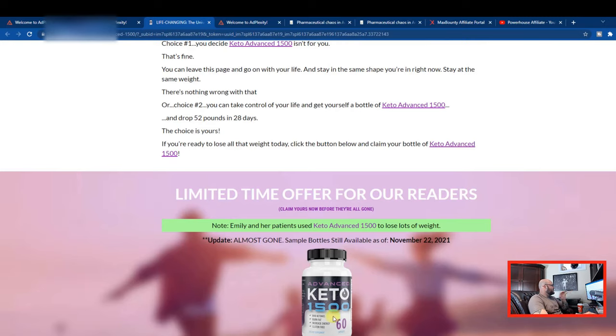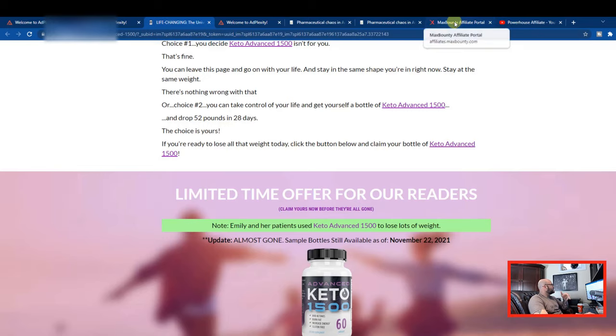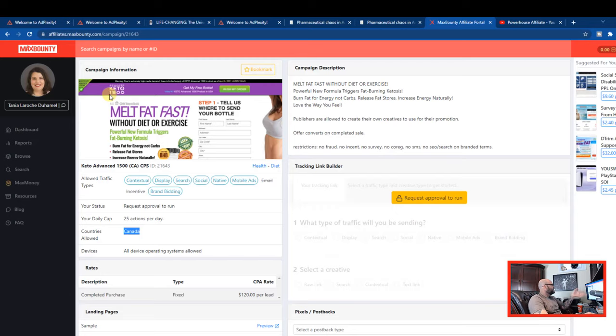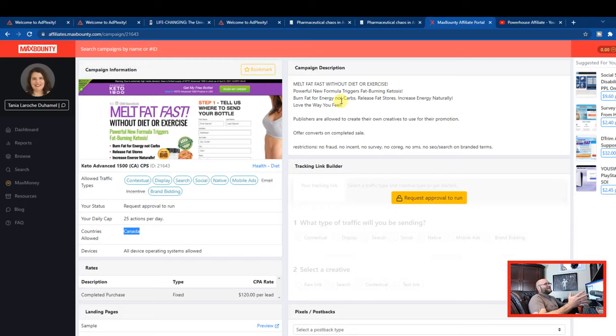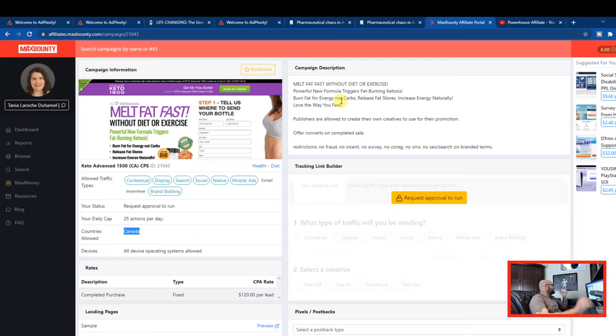Here it is, the Keto 1500 Advanced. In fact, that might even be the one we're looking to run. So this is the exact same offer we're talking about here. You can see somebody else is running it on native ads. So you can basically see that this is already working. So there we go. Point proven.